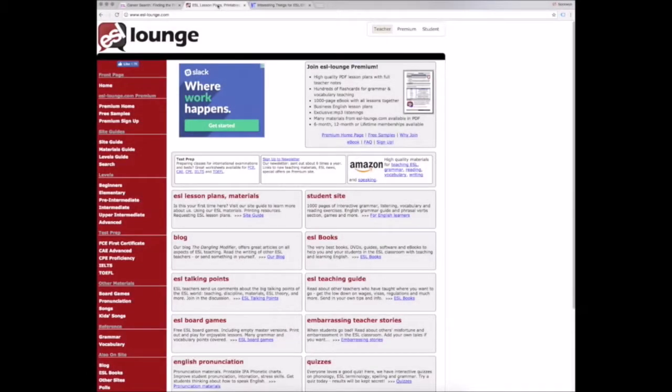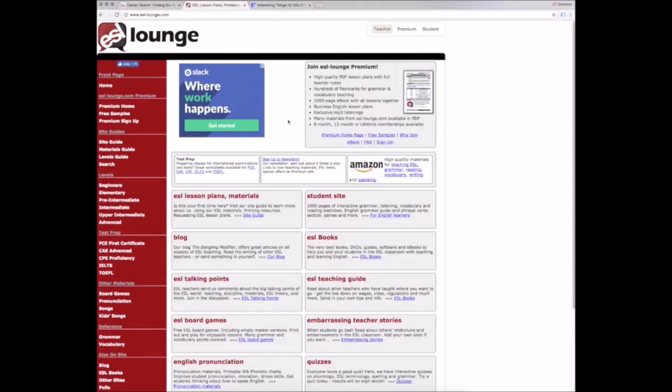Let's move on to ESL Lounge, which, like ESL Lab, gives you ideas for listening activities in a classroom. Unlike ESL Lab, though, not all of the materials on here are free. One free resource on here that I like is songs, found here under Other Materials.